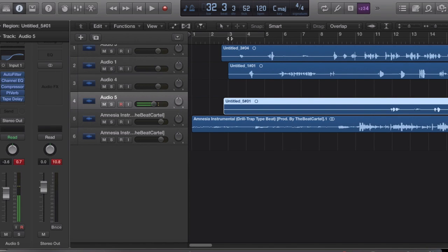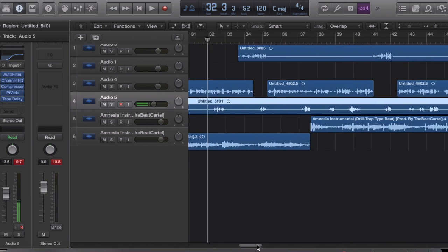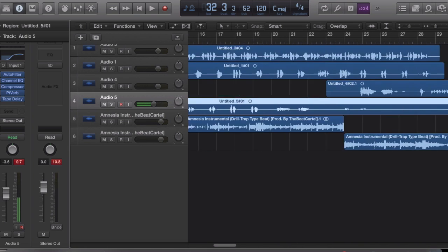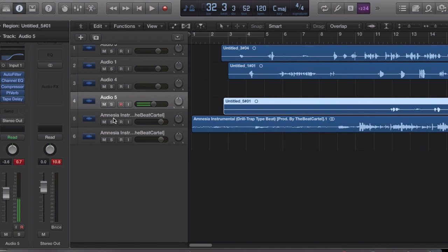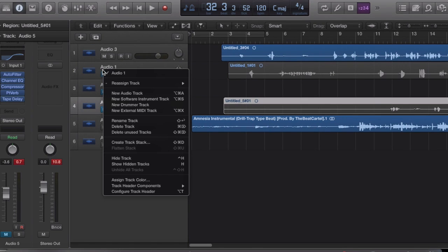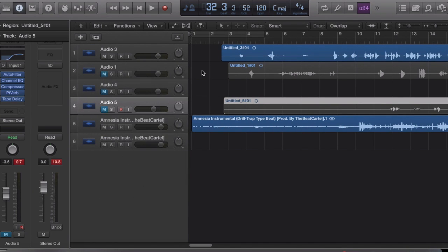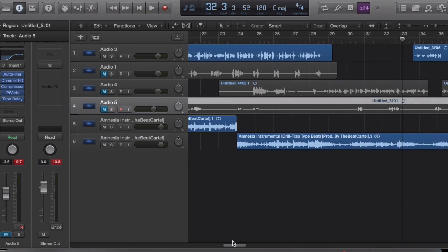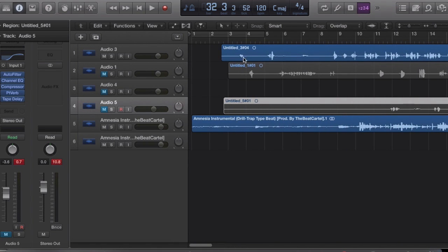So the first thing we want to do is start with the main vocal — let's start with the hook. Now before we continue, I do not condone harming animals or anything like that, but it's a hip-hop hook or whatever. All right, let's start off with the hook — let's take everything off and go to the right channel.